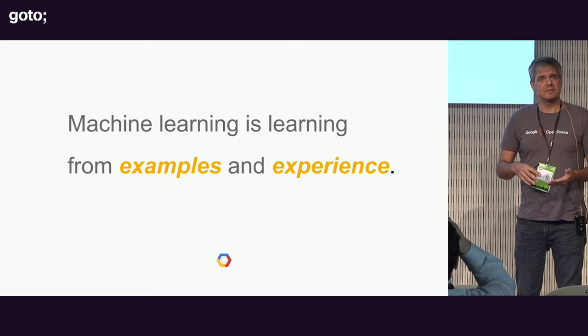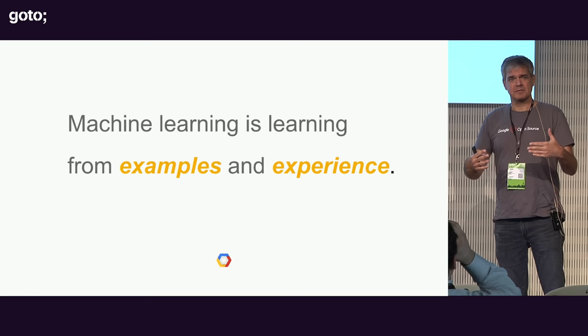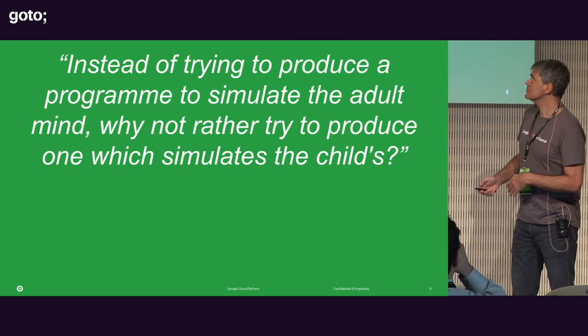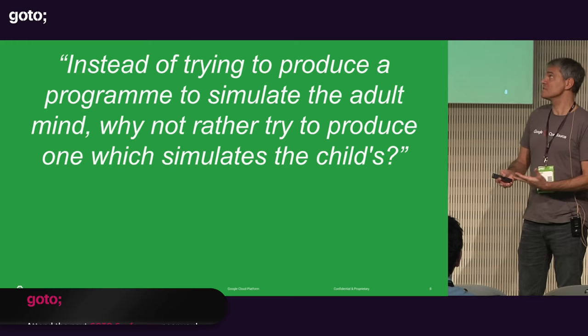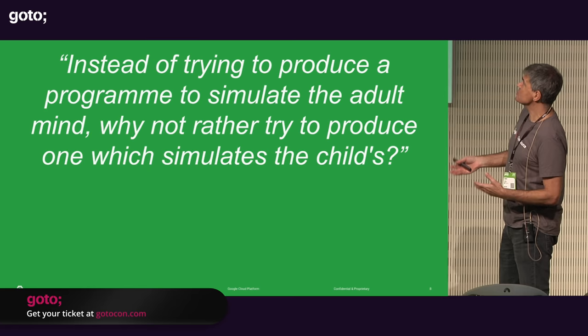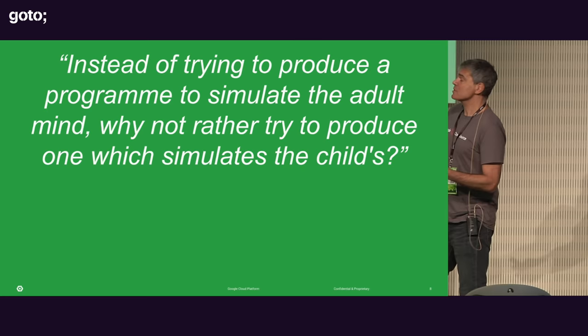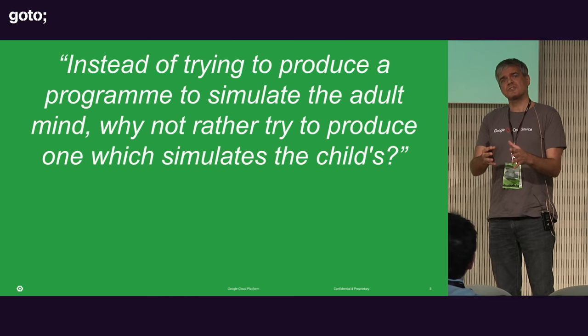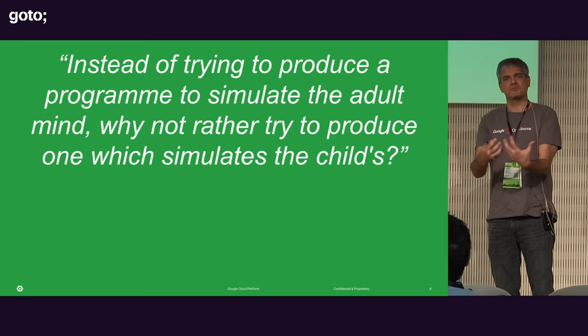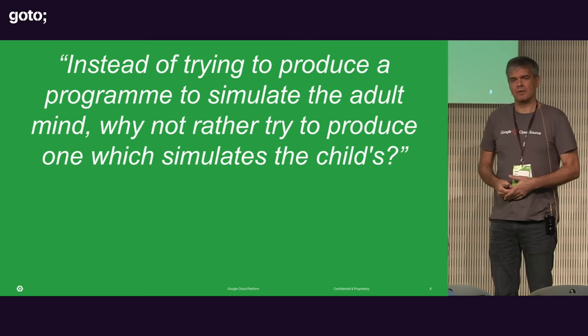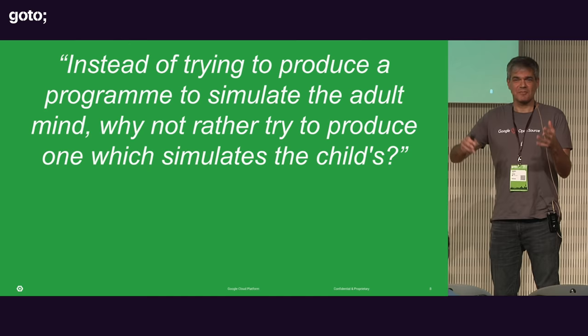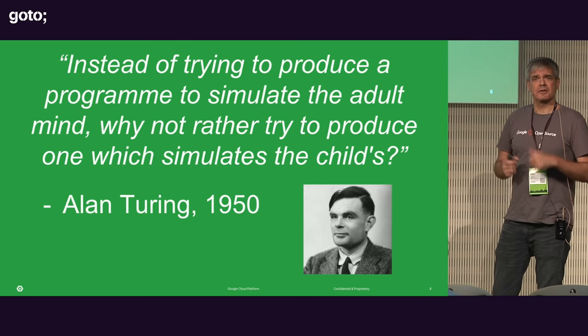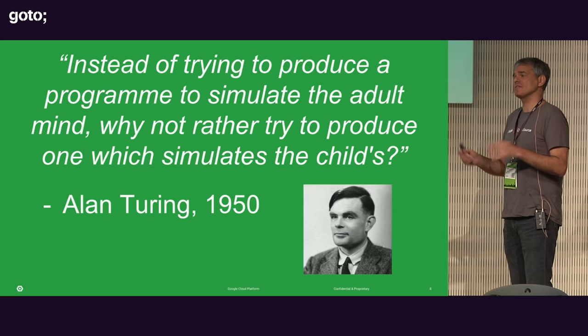It's learning from examples and experience, not from rules. So we don't even know those rules, but we know them from experience. This concept is not new. It was actually stated in this way. Instead of trying to produce a program to simulate the adult mind, why not rather try to produce one which simulates the child? That's kind of what machine learning is all about. It's about teaching software the same way we teach children, by exposing them to patterns over and over again. Anybody want to guess who said this? It was Alan Turing, and he said that in 1950.